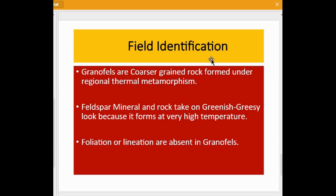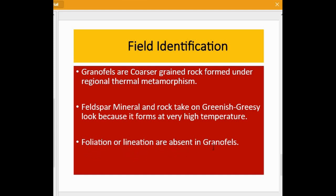For field identification, granofels are coarser-grained rocks formed under regional thermal metamorphism. It is a very specific rock type related to hornfels and marble, and is formed in a regional metamorphic zone. The minerals and rock take on a greenish, greasy look because they form at very high temperature. Foliation or lineation are absent in granofels.